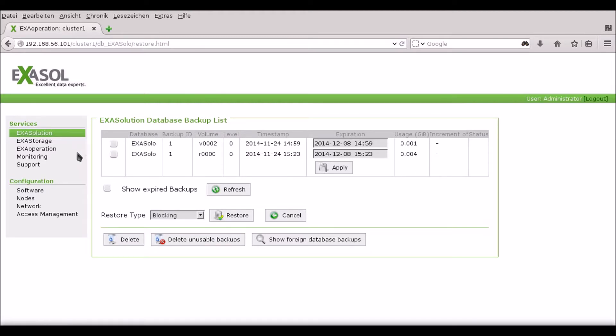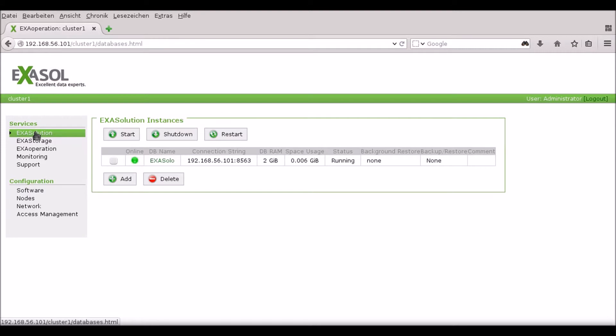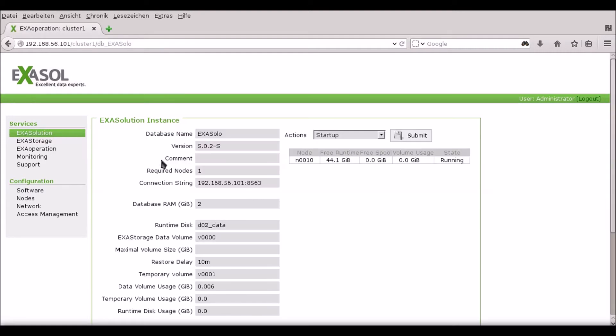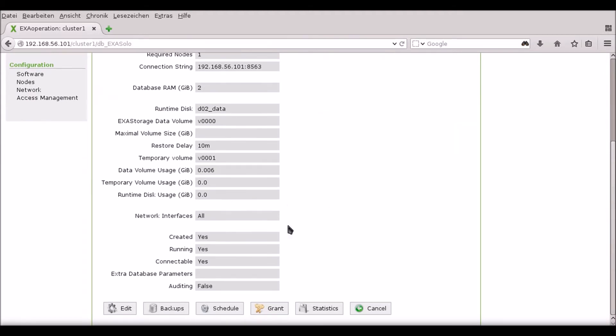Now that I know that I have a full backup on the system, I can schedule my future backups. I do this by going to the ExaSolution tab, clicking through on my database and selecting Schedule.